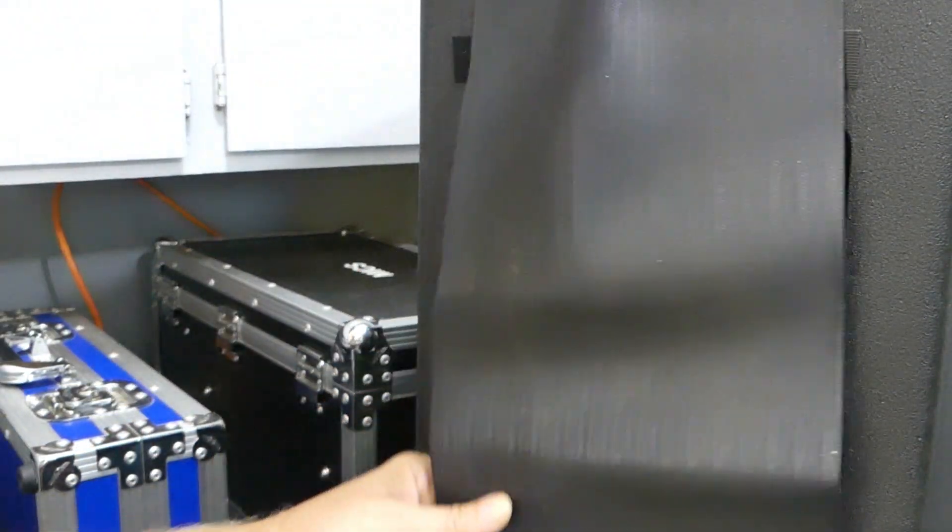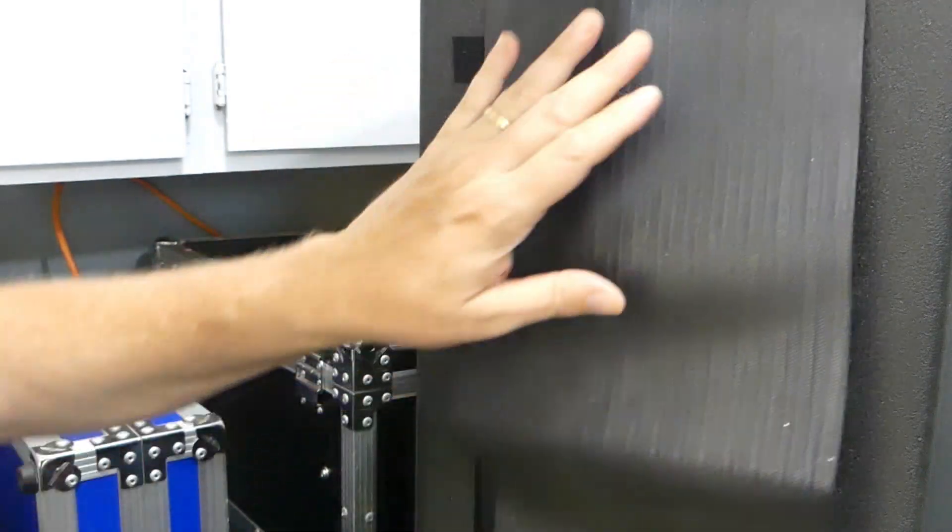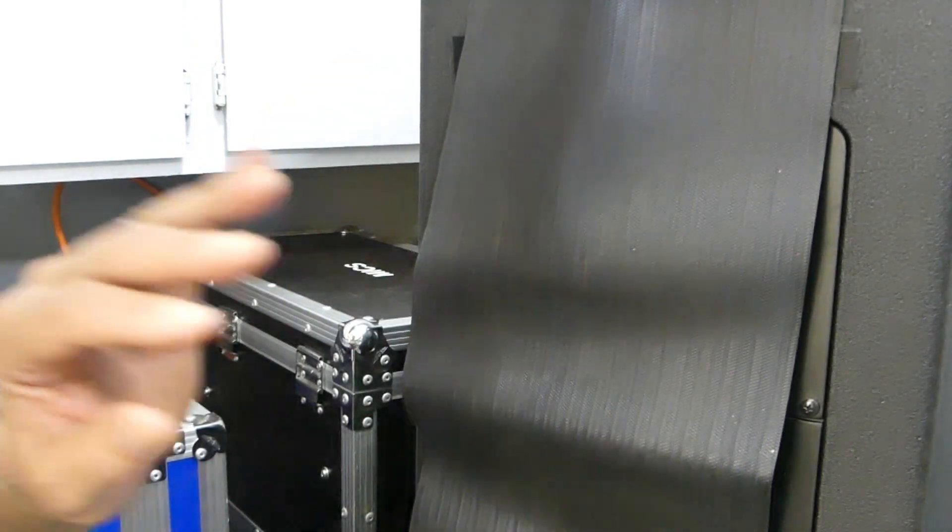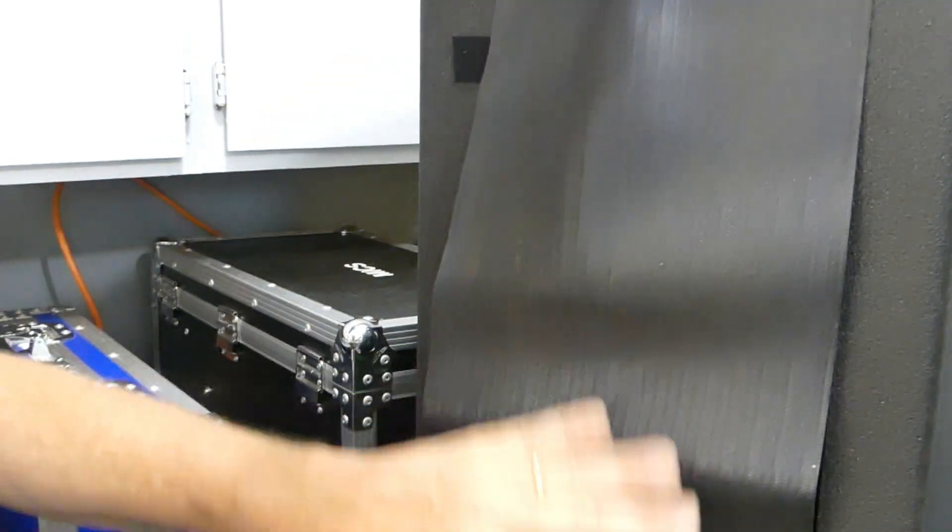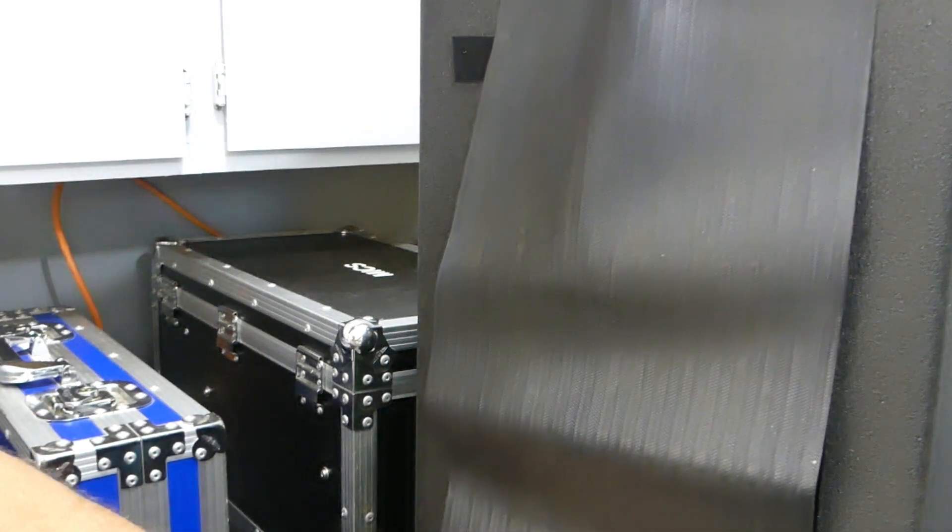As well, this is black, and when the sun hits it, this is going to get hot as well.